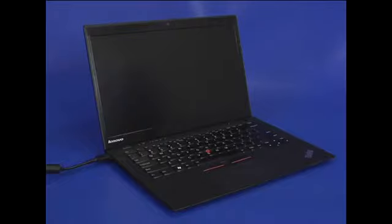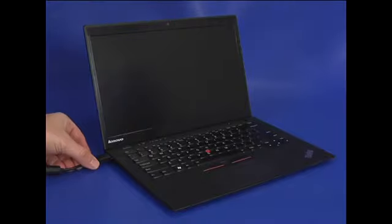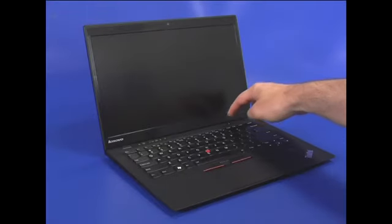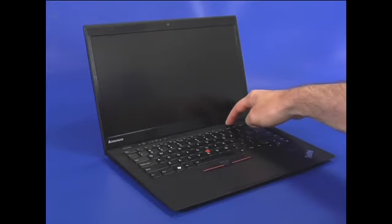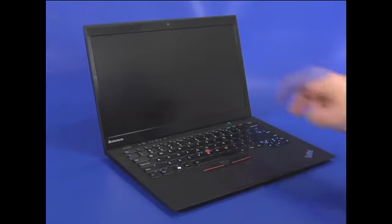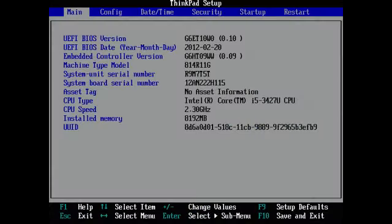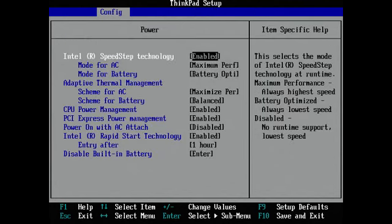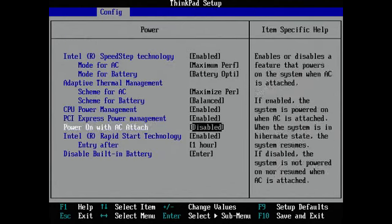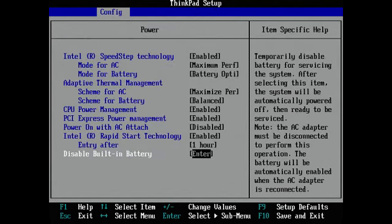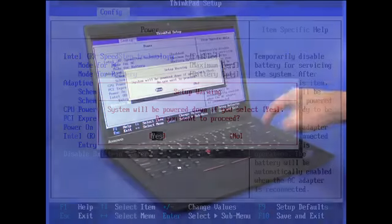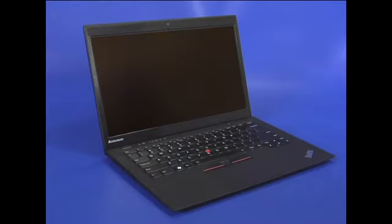Disconnect the AC power adapter from the computer. Start the computer and engage the BIOS. Use the right arrow key to select the configuration menu. Then select Power and press Enter. Then select Disable Built-in Battery and press Enter. Confirm that Yes is selected and press Enter to power down the system.